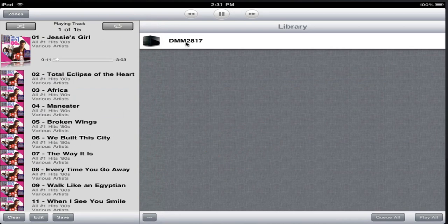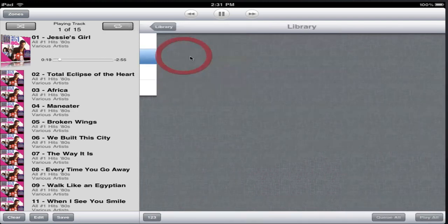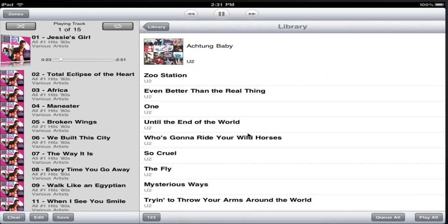We can do various things with the music queue. We can add tracks through the library. So if we scroll down the library, we'll find an album that we want to play. We can sort within the library either alphabetically by name or by album and then track number.